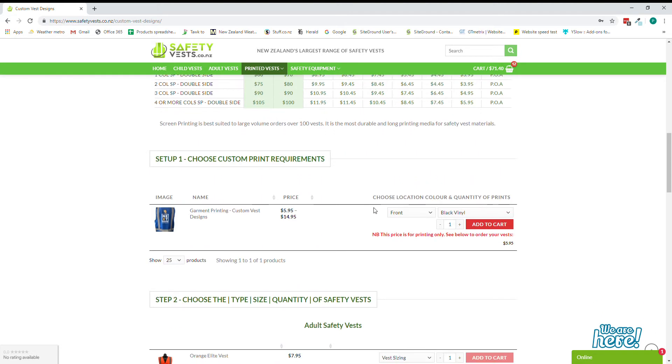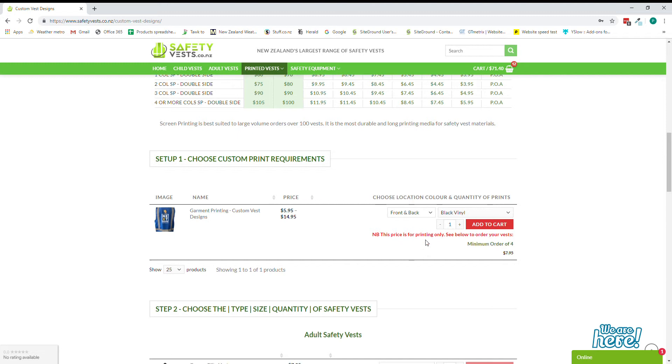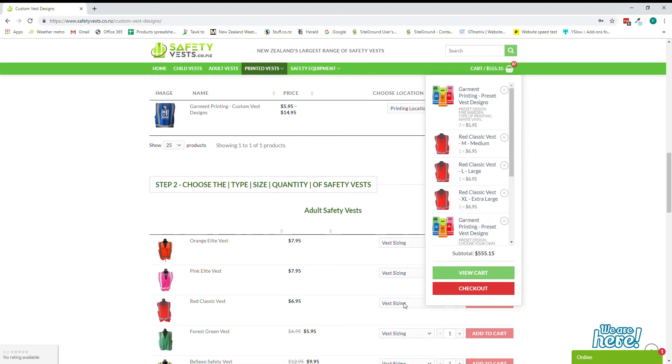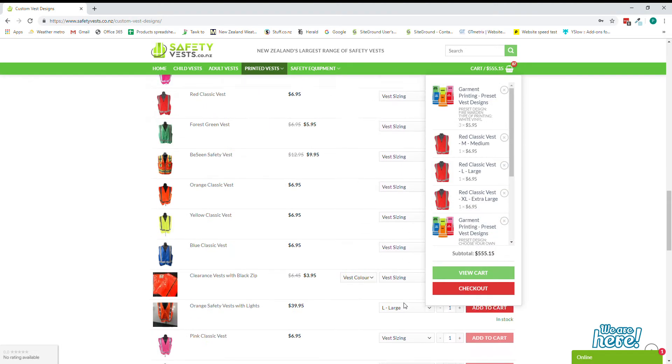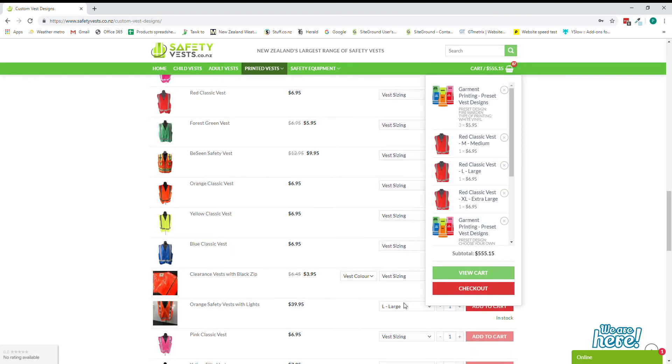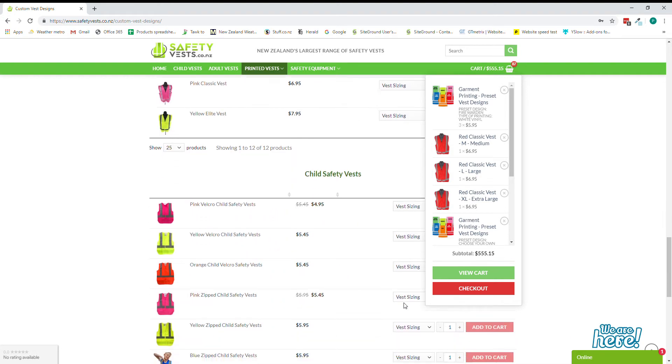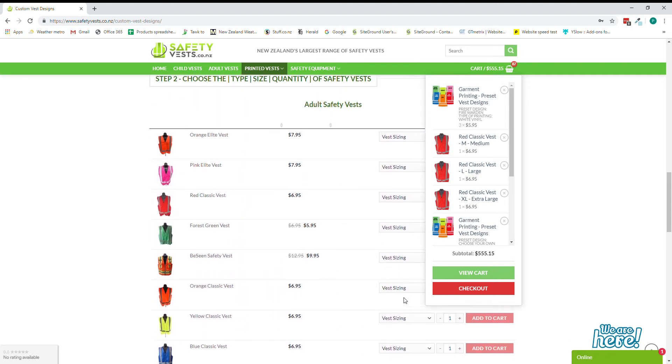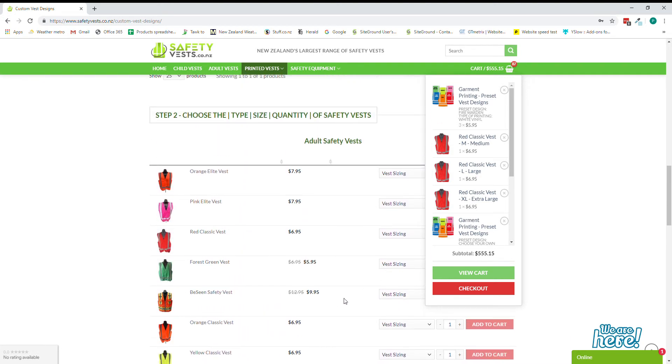Now let's say we wanted to have a custom design logo on our front and our back. We would come and select we want front and back and let's say we've got a two color screen print and we've got 75 vests we'd like. So we come in here and we add 75, that's the number that we'd like to order and that gets added to our cart.